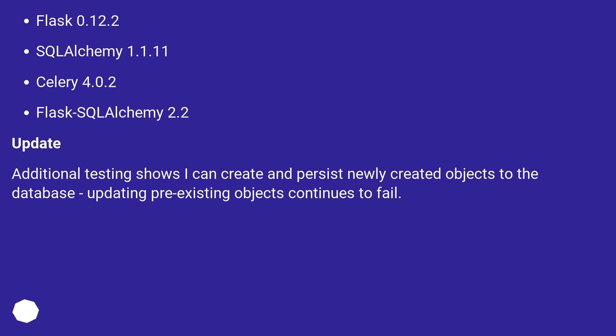Flask 0.12.2, SQLAlchemy 1.1.11, Celery 4.0.2, Flask-SQLAlchemy 2.2.